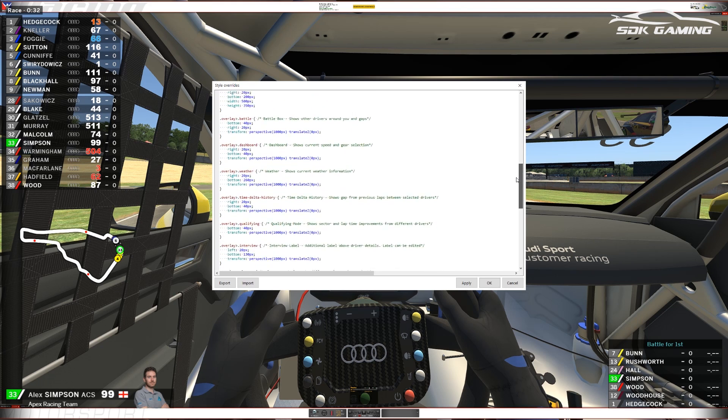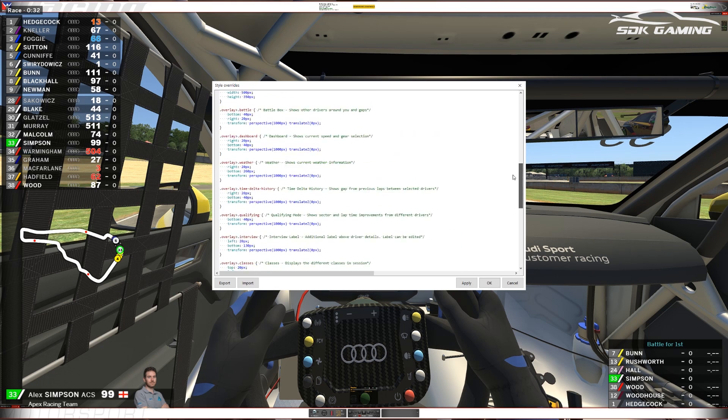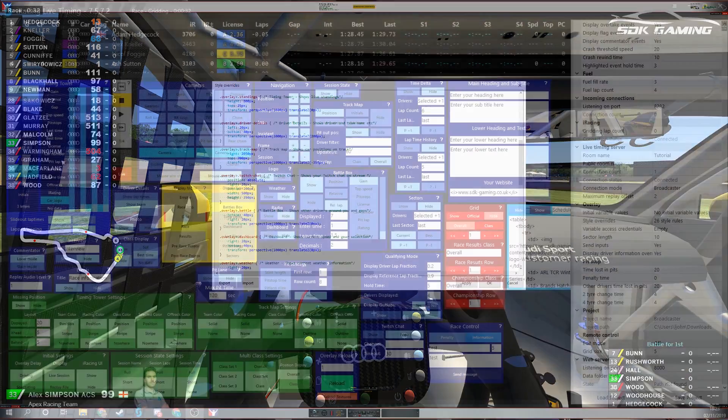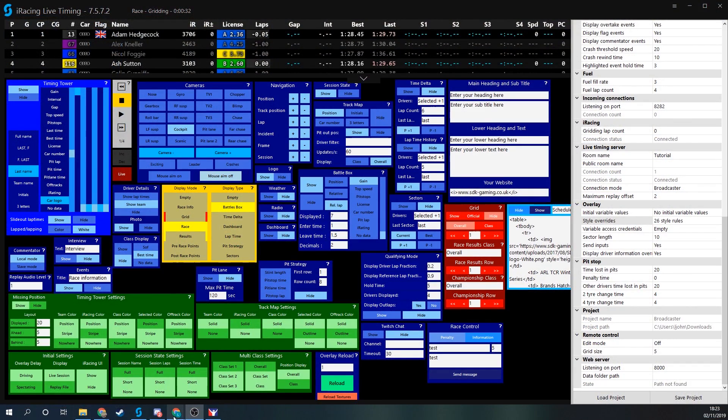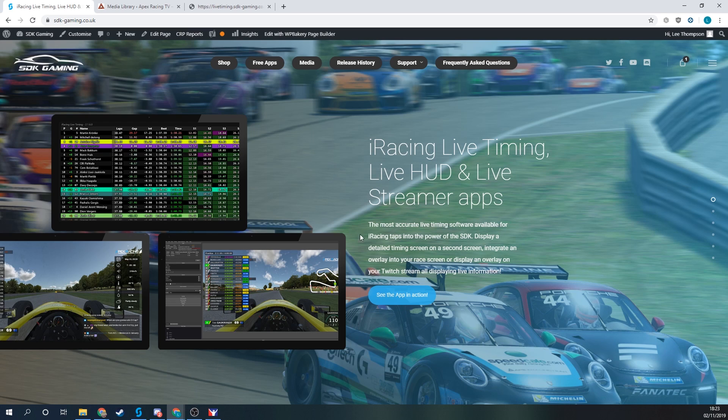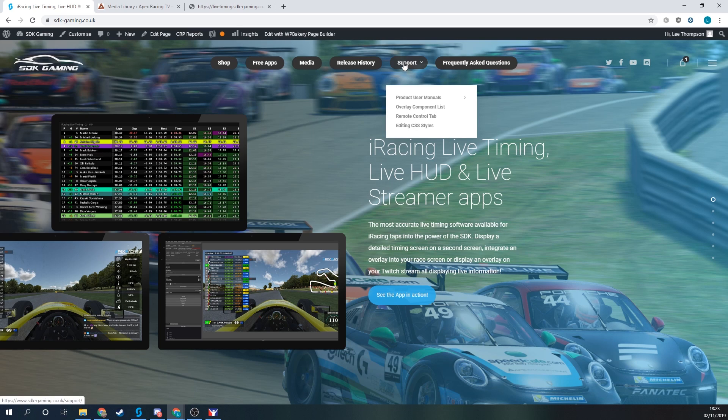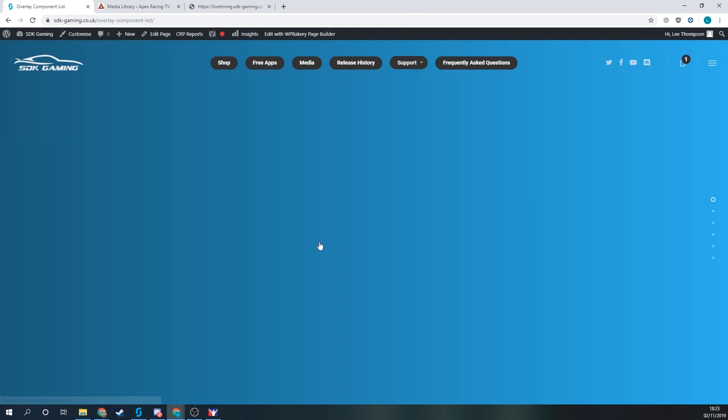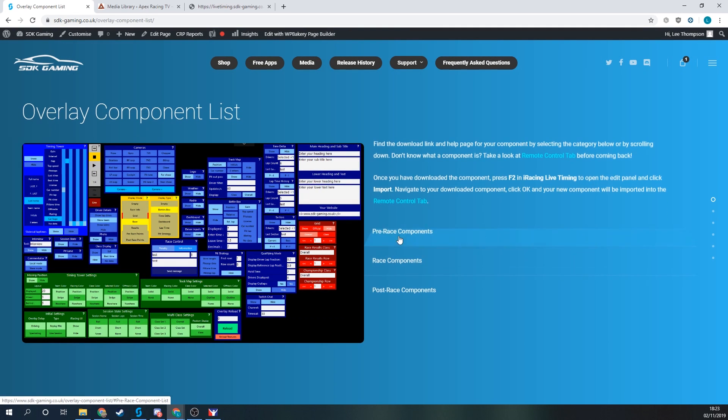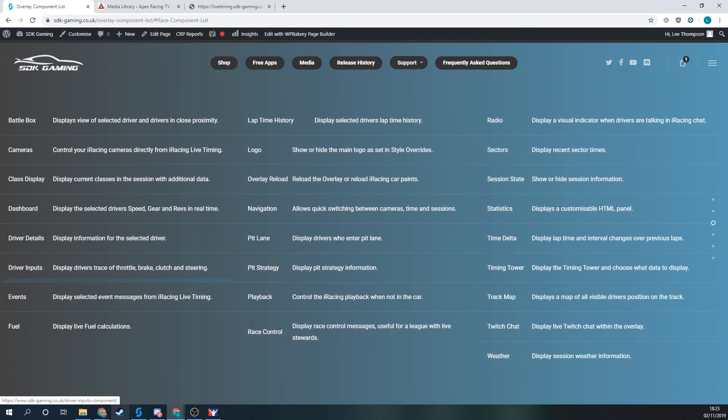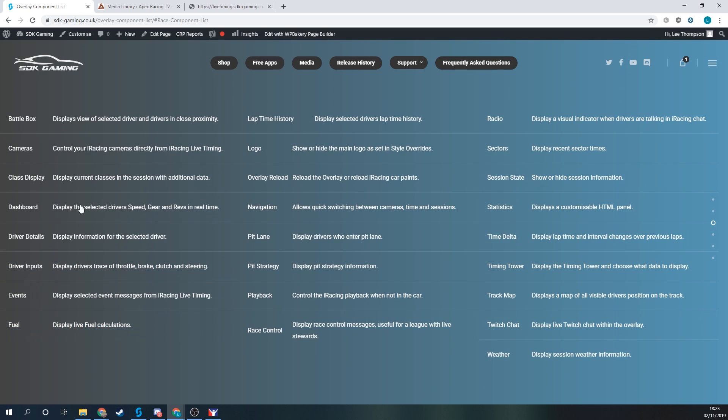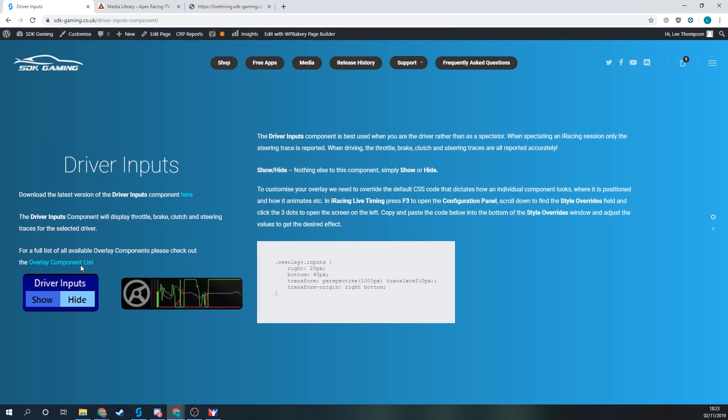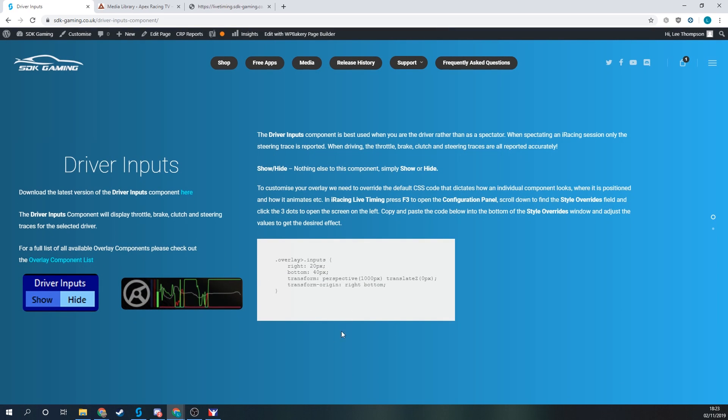If you can't find the section of code in here relating to a particular component that you want to adjust, then go on to the SDK gaming website. Navigate to support and then overlay component list. We've got pre-race components, race, and post-race. We'll go into race components and perhaps it's driver inputs that I'm looking to reposition or resize, whatever it might be.